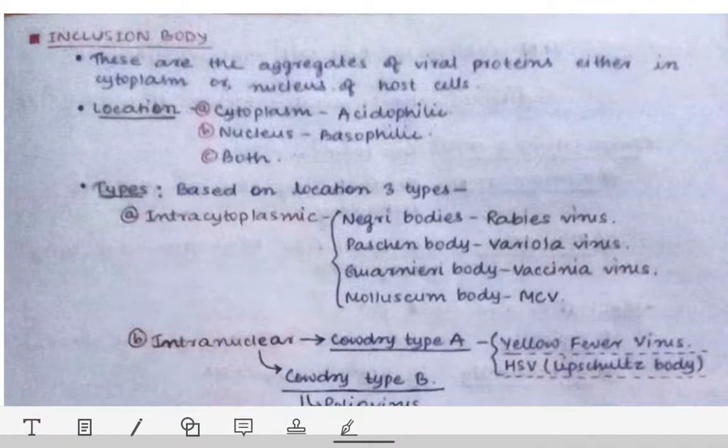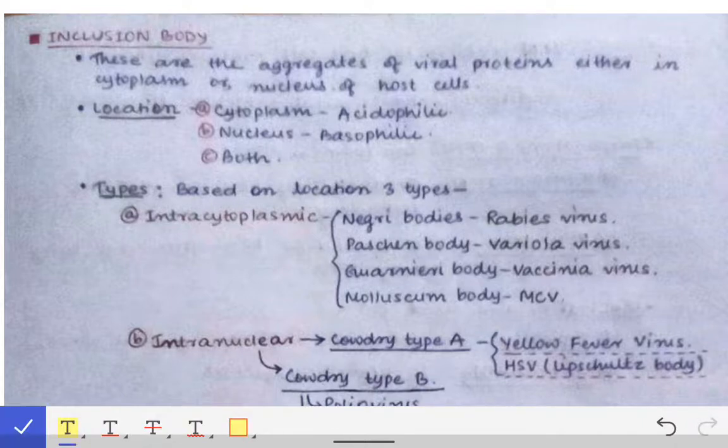Now we will look at the other parts of general virology, which includes inclusion bodies and interferons. We will go through these one by one.